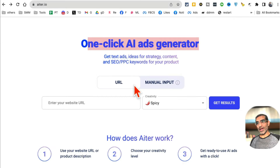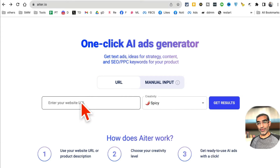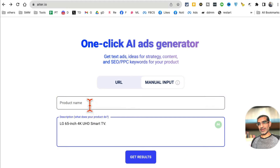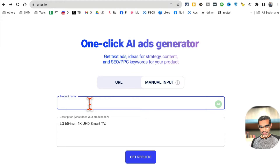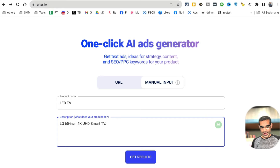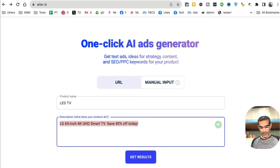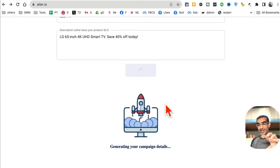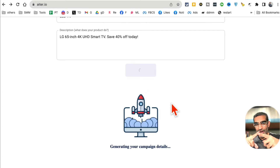You can enter the URL of your landing page or product and it will create the ad, or you can add a description. So my product is LED TV, the description is it's a smart TV, and the offer is 'save 40% off today.' Let me copy this and hit Get Results. What's really cool is it will generate copy for different social media platforms.